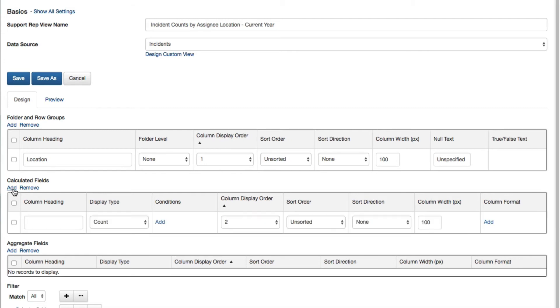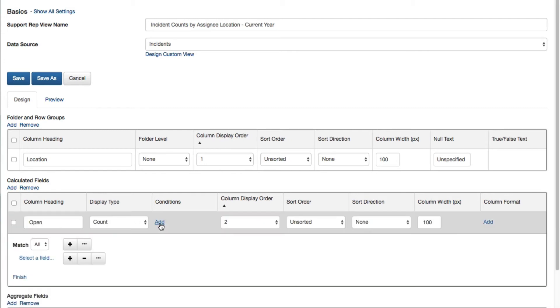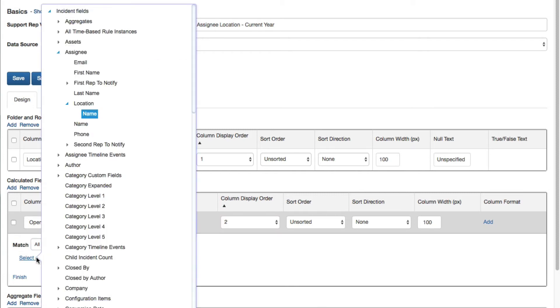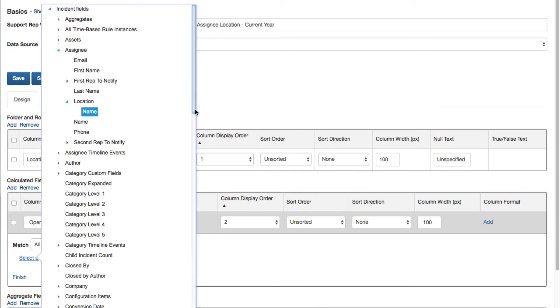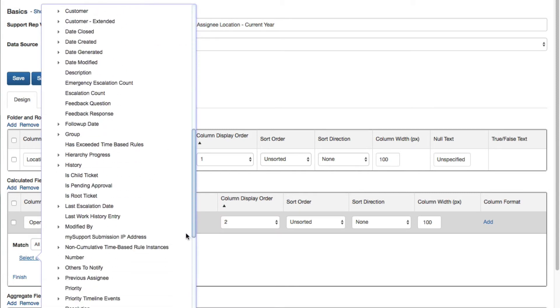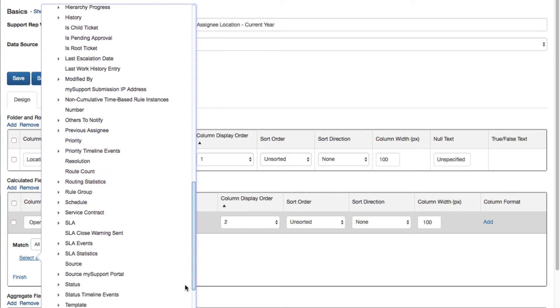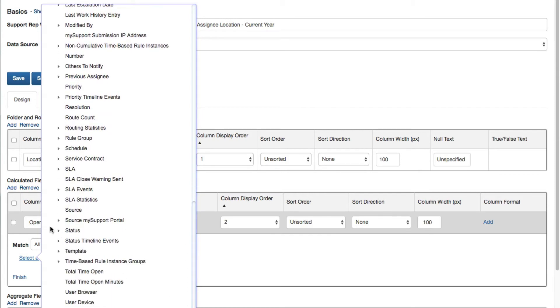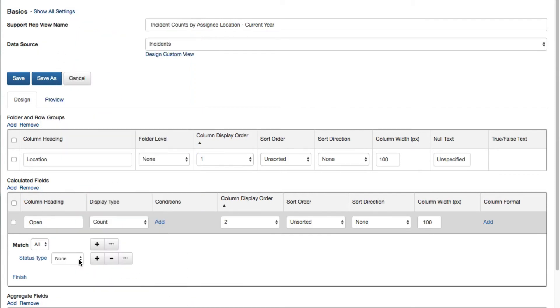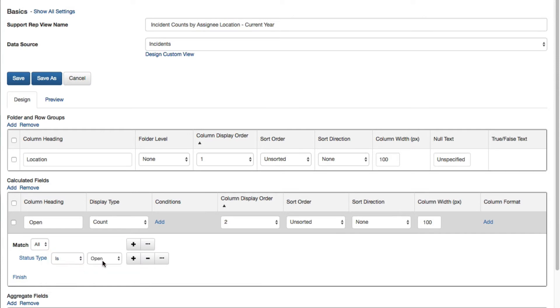Use the Calculated Fields section to add columns with counts or percentages. Click the Add link to add a row. Enter the name of the column in the column heading field. Select whether it is a count or a percentage, and then select a field via the Add link under Conditions.